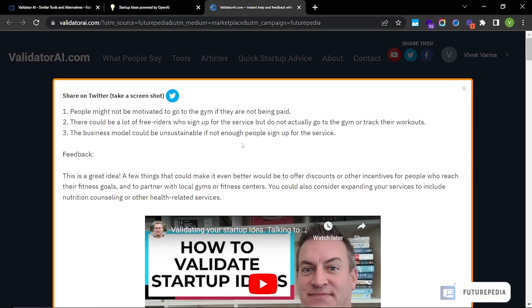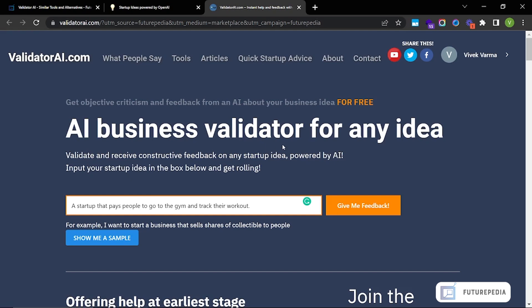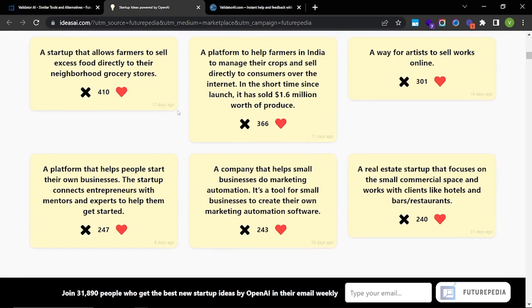All very valid points, to be honest. The feedback says it's a great idea, and a few things that could make it even better would be to offer discounts or other incentives for people who reach their fitness goals, and to partner with local gyms or fitness centers. You could also consider expanding your services to include nutrition counseling or other health-related services. I don't think I would have thought of this — this tool can be very useful for coming up with twists on ideas you wouldn't have even considered.